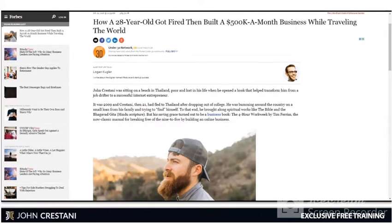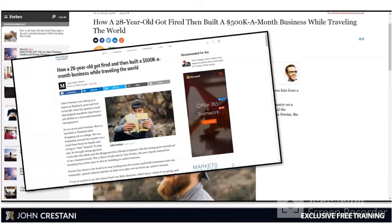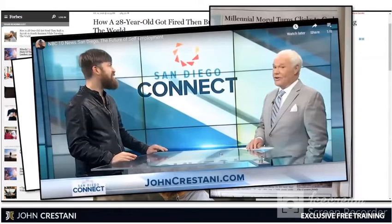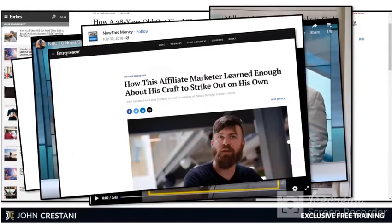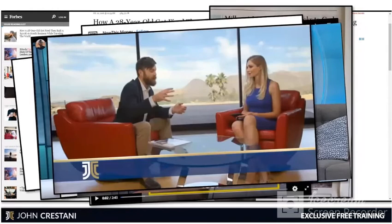Before we kick off the training, I want to show you I'm also a reputable person. Doing what we share here today, I've been featured in many publications such as Forbes, who wrote an article about how I got fired from my nine-to-five job and went on to build a $500,000-a-month business while traveling the world. I've been featured in Business Insider, in the newspaper, on San Diego Connect on TV, on NowThis, on entrepreneur.com, on morning shows around the world. I even had my own infomercial on television that's been running for years.